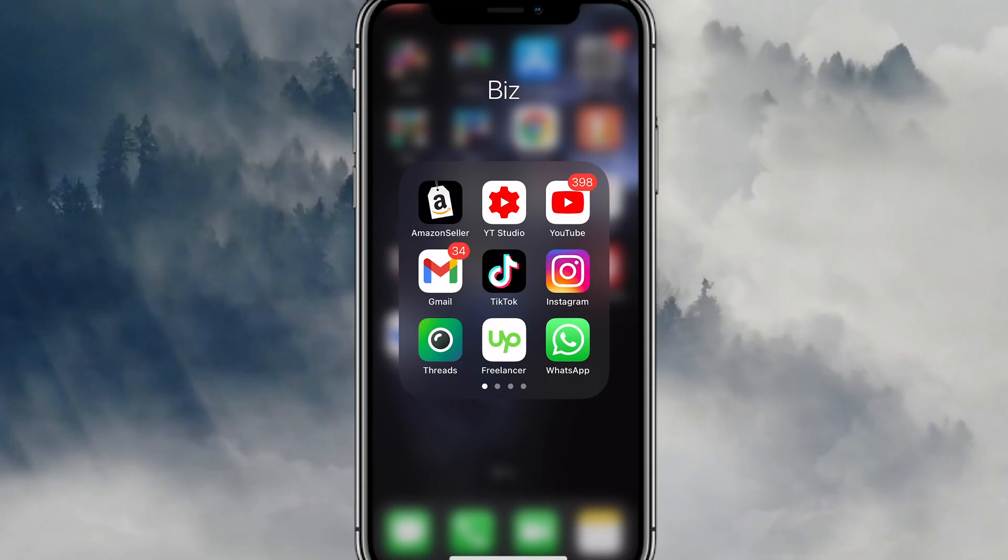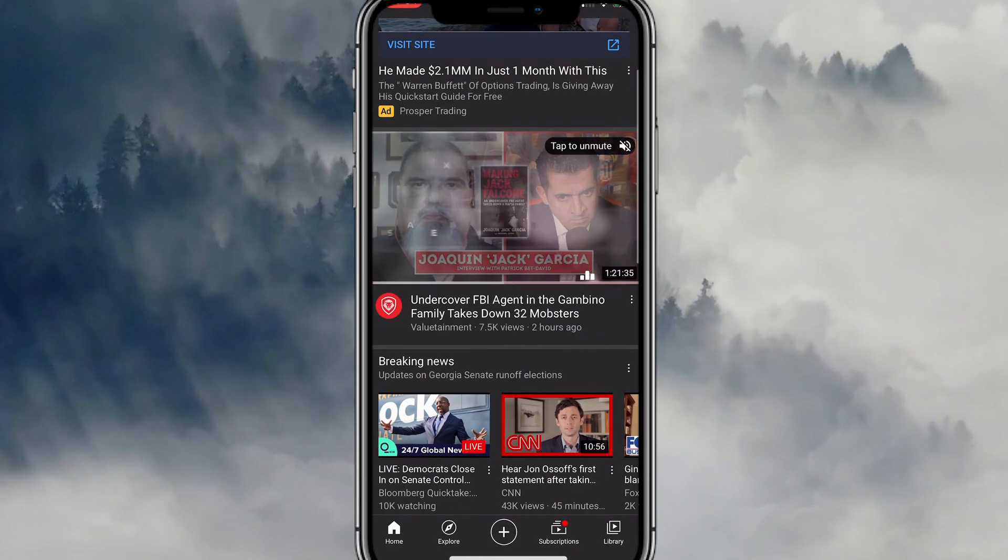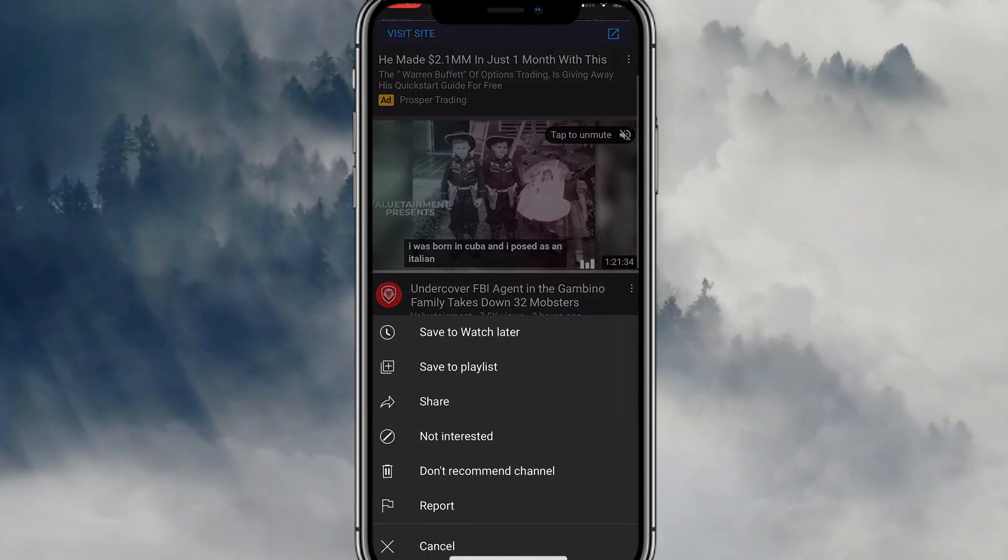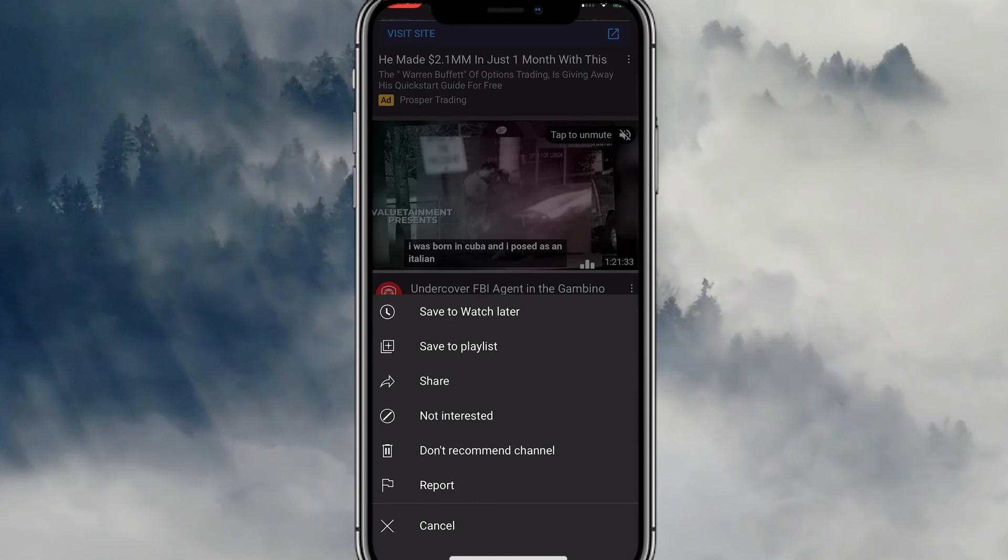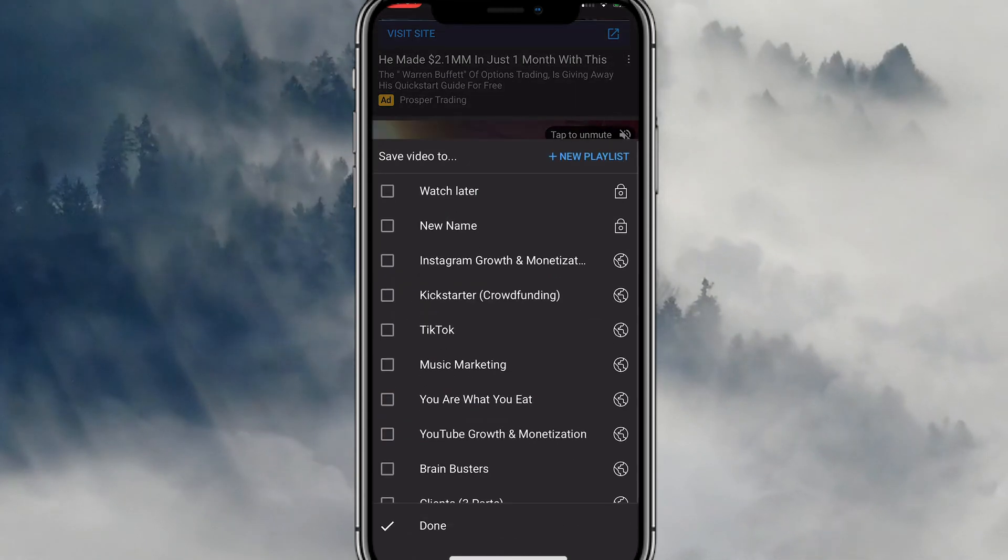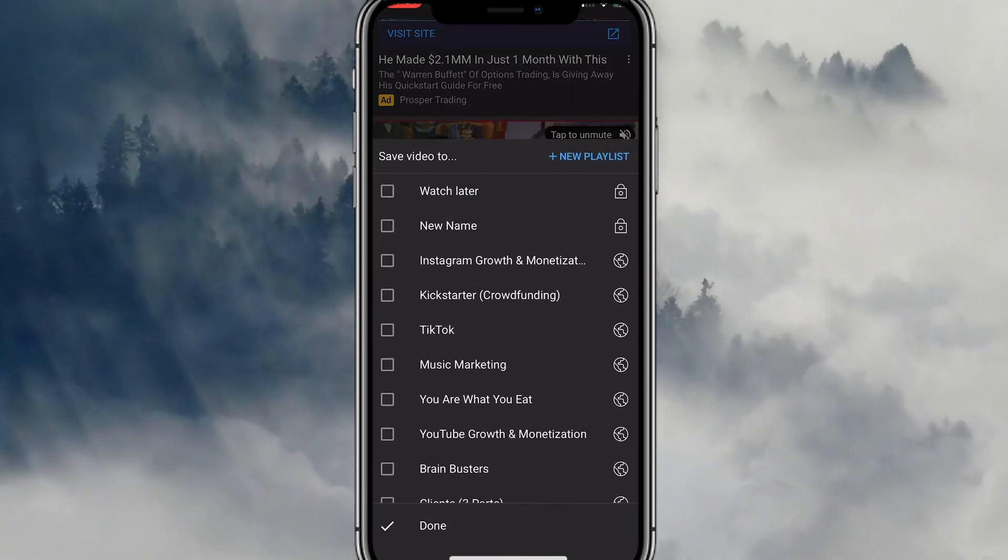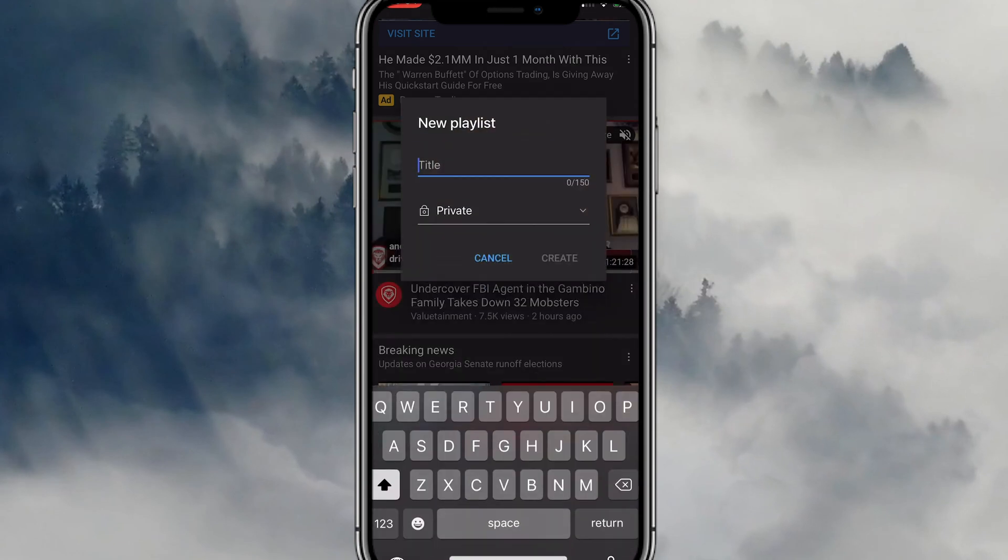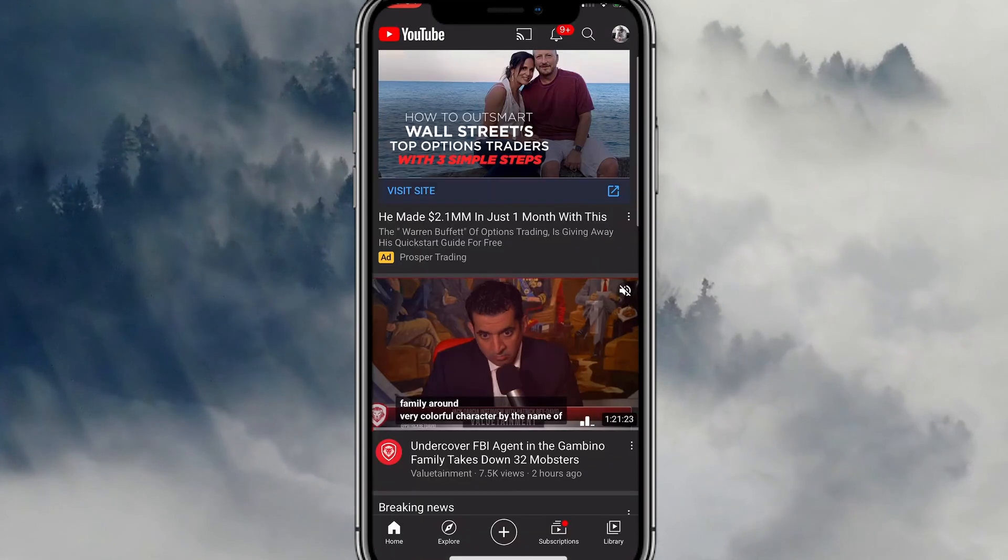And then regarding mobile, just inside the YouTube app, if you click the three dots on any video, save to playlist, you can add to playlists, or you can also create a new one right there on the spot as well.